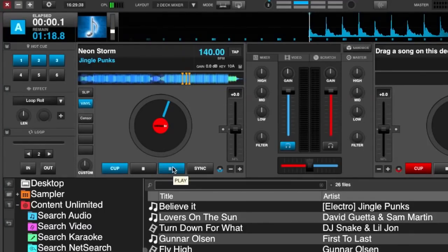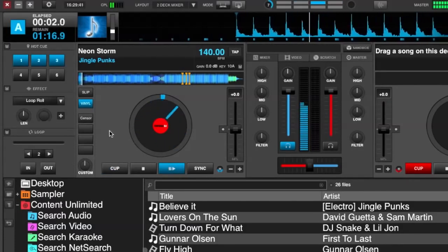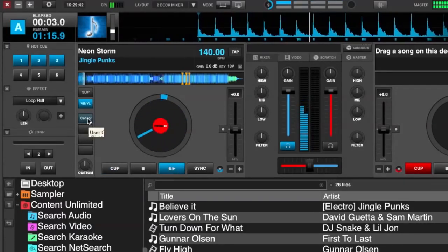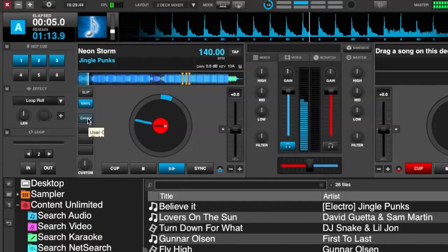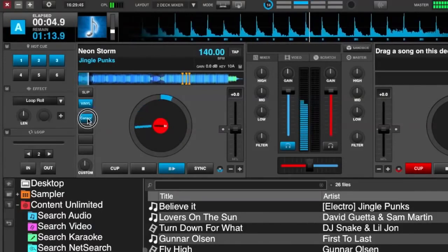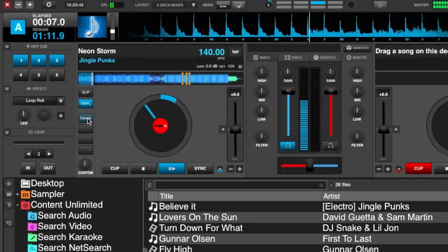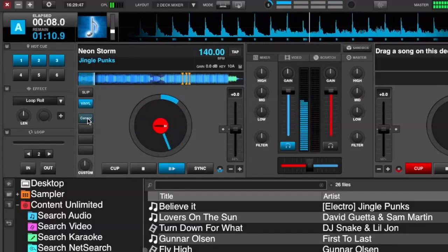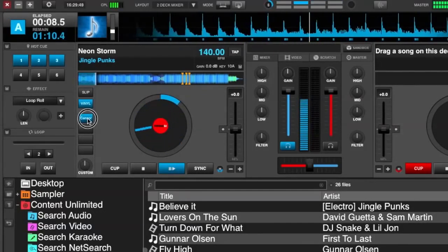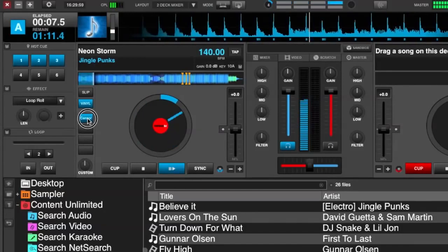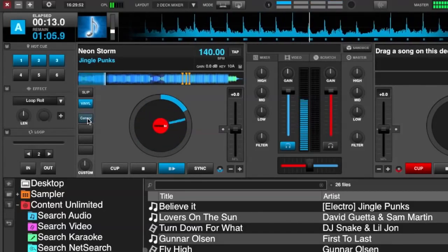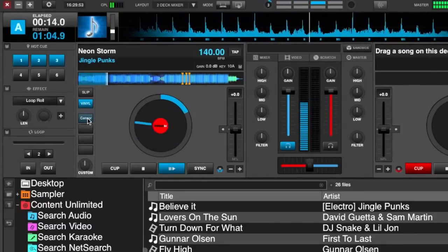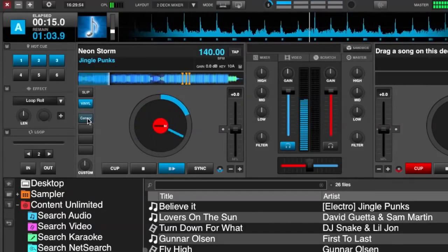So we'll play this for an example. We play the track, go to our custom button, click on 'censor', and let it go. The longer we hold it, the farther back it goes. As soon as we let go, the song keeps playing.